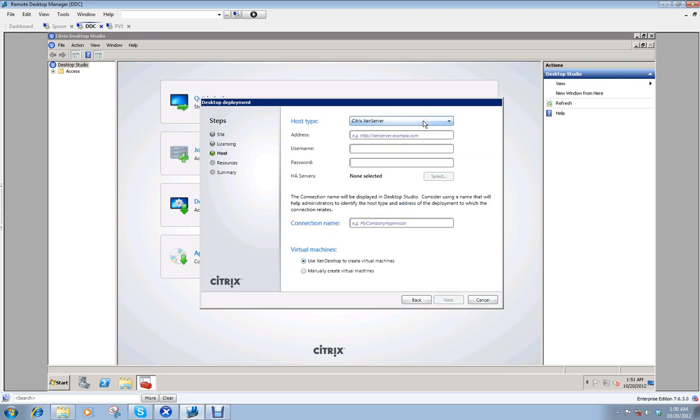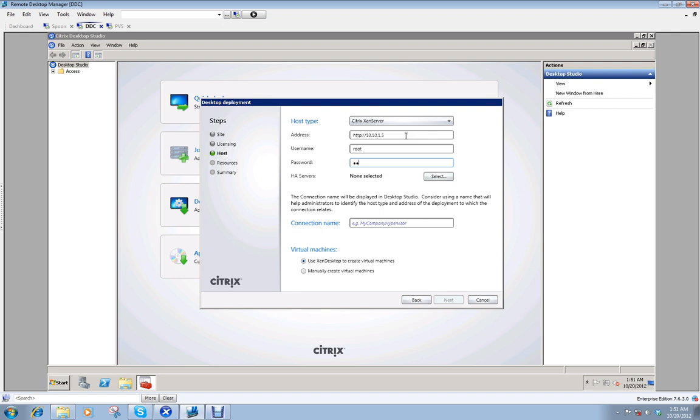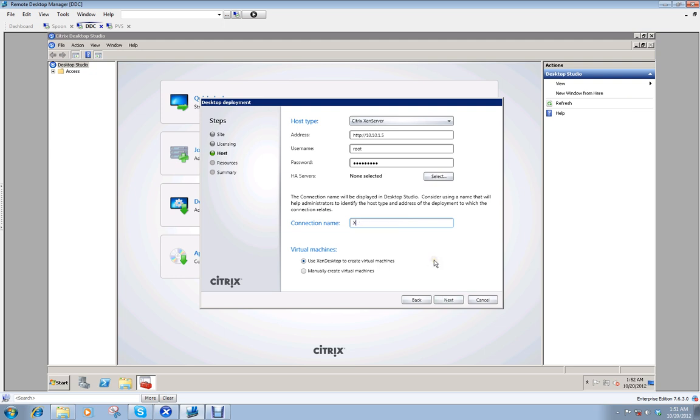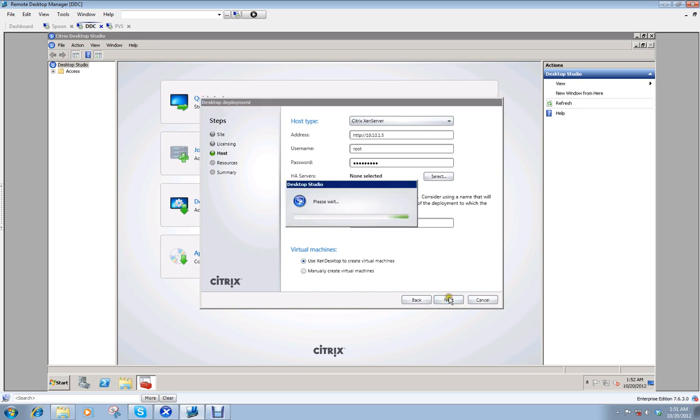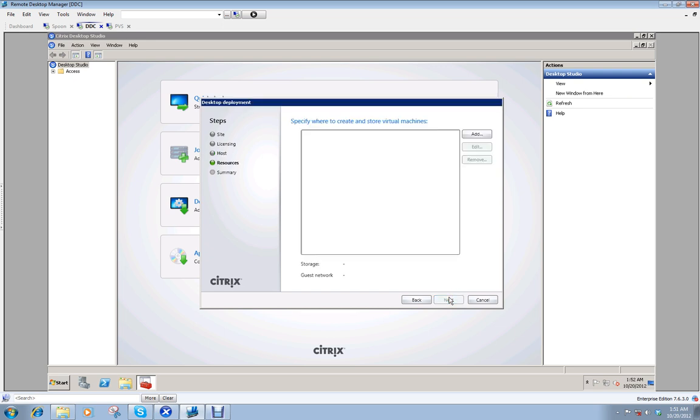All right. Now, my Zen server host. This is the same host that this box is actually sitting on, this virtual machine. So I'm going to put the IP in there. And it has to be in a form of a web address, too. So HTTP forward slash, and the address is 10.10.1, I think it's 5, root, and my password. All right. I only have one server. And I want to use machine creation servers at some point. So I'm just going to say use Zen desktop to create my virtual machines. Later on, I will be creating a PVS server. But if I click this in the beginning, it will allow me to have multiple options. I'm going to just call it Zen server.